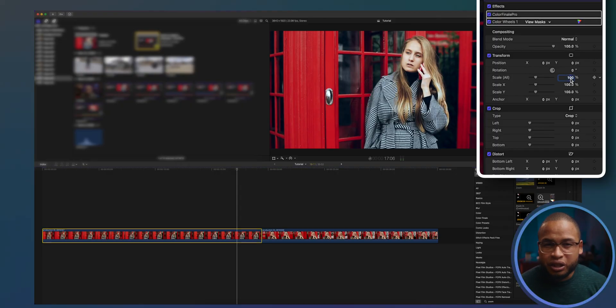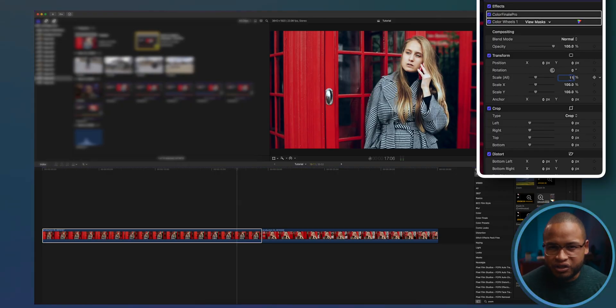What we're going to do for this transition effect is zoom out and then zoom in with the next clip. Since we're going to zoom out first, we're going to have to scale up the first clip.